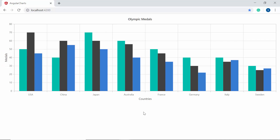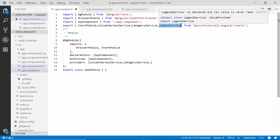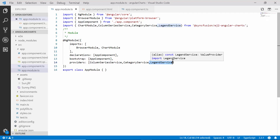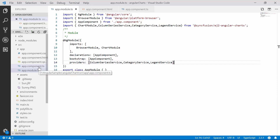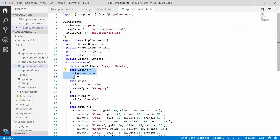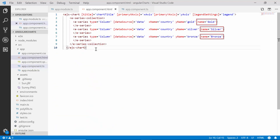Now I'm going to show you how to add a legend to the chart. Within the app module file, I need to import the Legend service from the Syncfusion EJ2 Angular Charts package and inject it within the providers section. Then, to enable the legend, I'll open the app component class, declare a variable called legend, and set its visible option to true. I'll bind this object to the legendSettings property of the chart and set a series name for all three series to show as labels for the legend items.